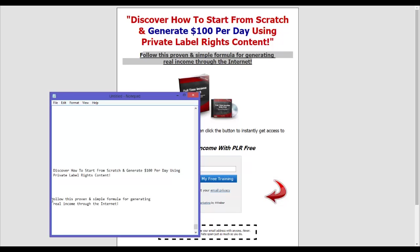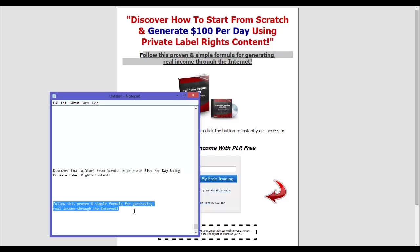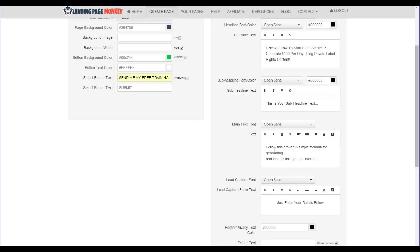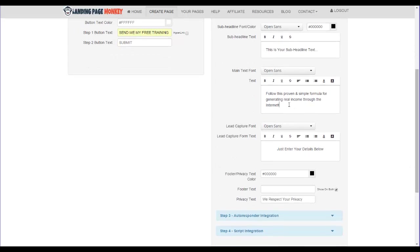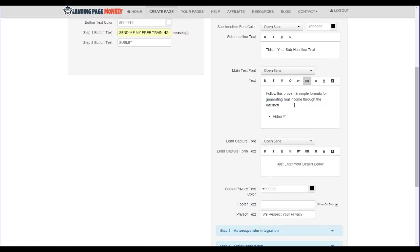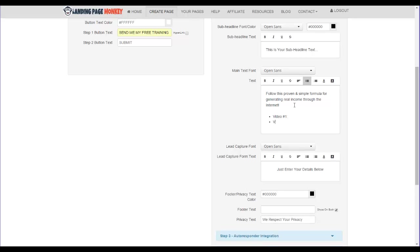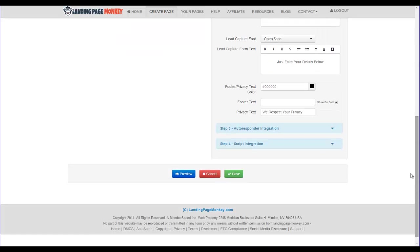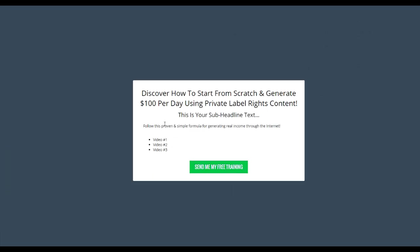I could go on in here and say, follow this proven and simple formula for generating real income through the internet. And again, I'm just copying and pasting it into Notepad. And you could write in your stuff directly in there in the editor if you didn't have it already written out. And let's go on down here. And you could actually do things like put in bullet points. You could say video number one, video number two. Again, you would want to put features, what they're going to discover. So you could say, you will discover how to turn PLR articles into PowerPoints that send you large amounts of traffic or something like that. So you could throw in those as bullet point options if you choose to do that.